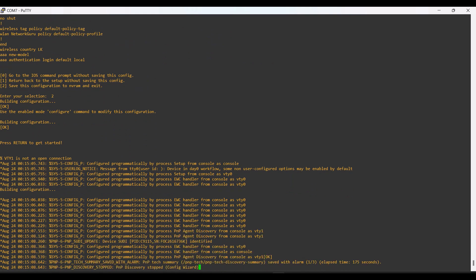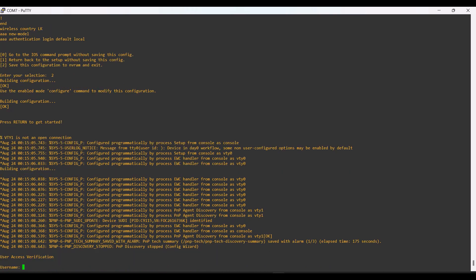This is the process to convert an IW915 access point into EWC mode. In the next section, I will demonstrate how to convert this embedded wireless controller AP back into CAPWAP mode. This AP is currently in embedded wireless controller mode, and I will describe in the next section how to convert it into CAPWAP mode.